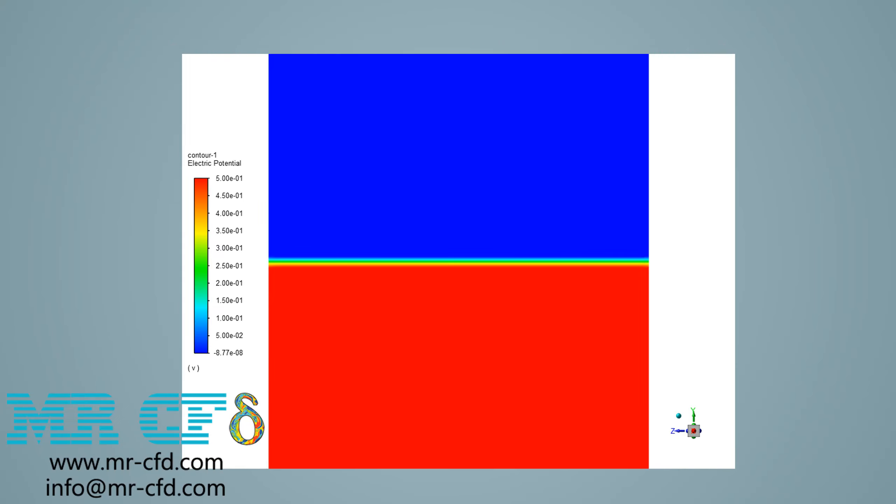Here in this slide, you can see the electric potential changes in our computational domain. You can see the changes of electric potential in the middle membrane and how it has changed from the value of 0.5 to the value of almost zero.